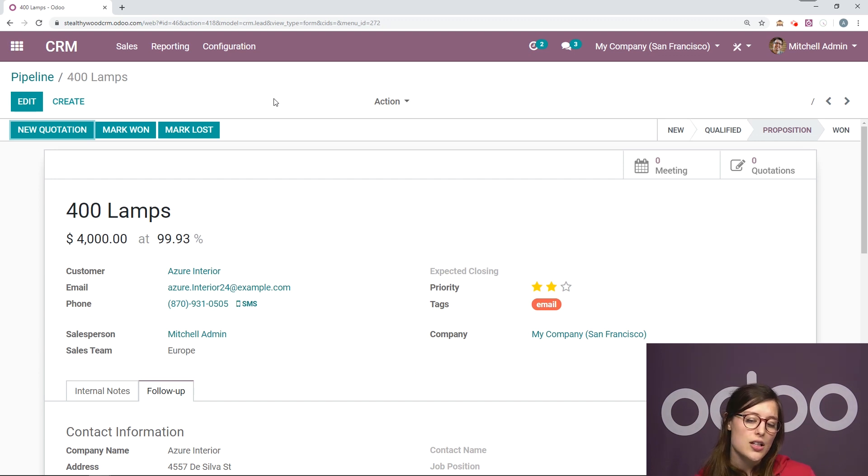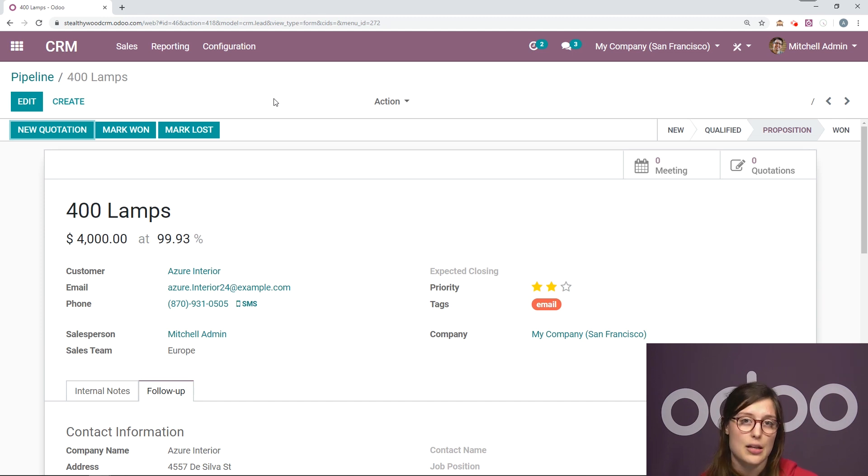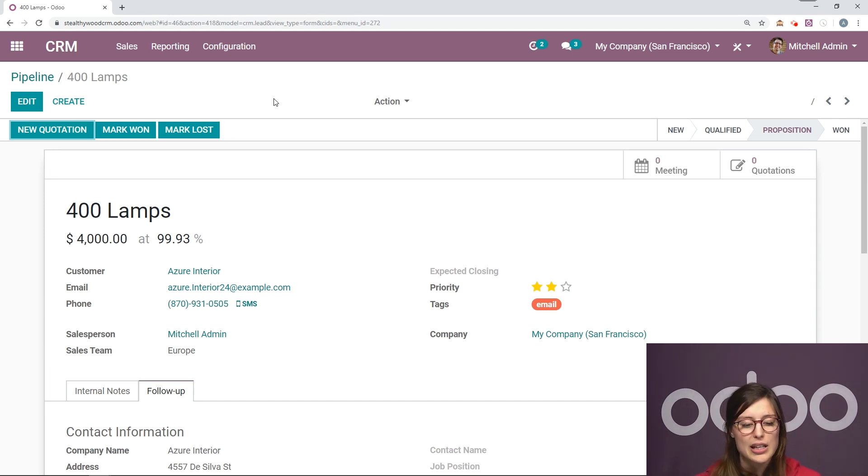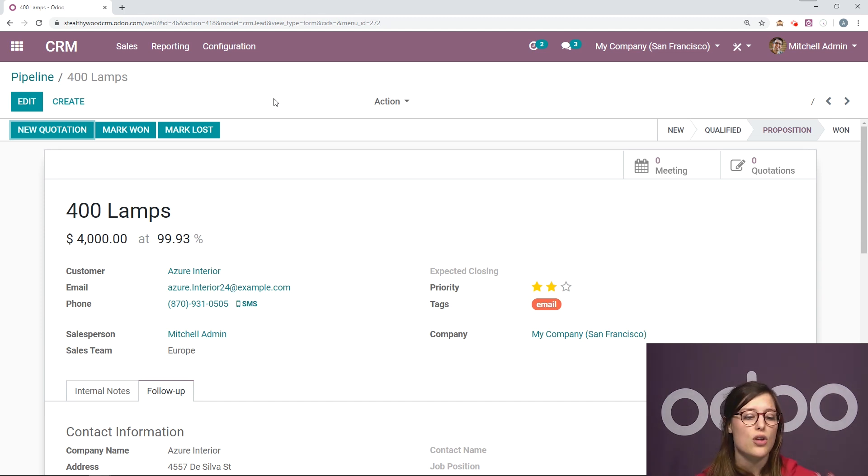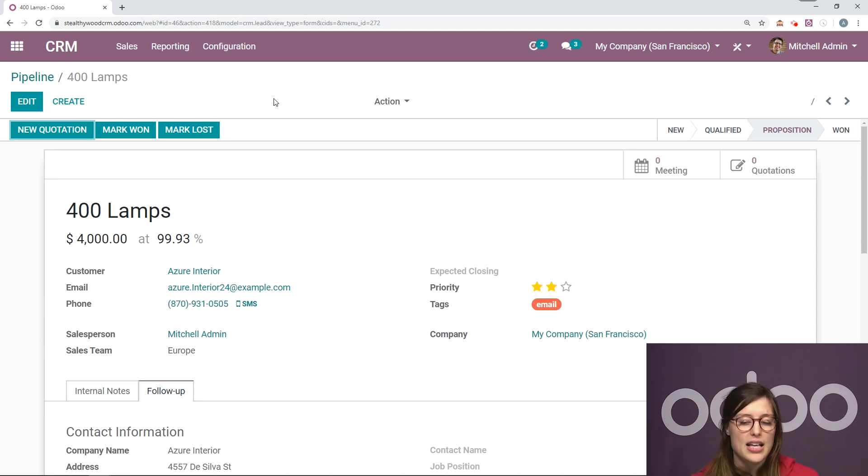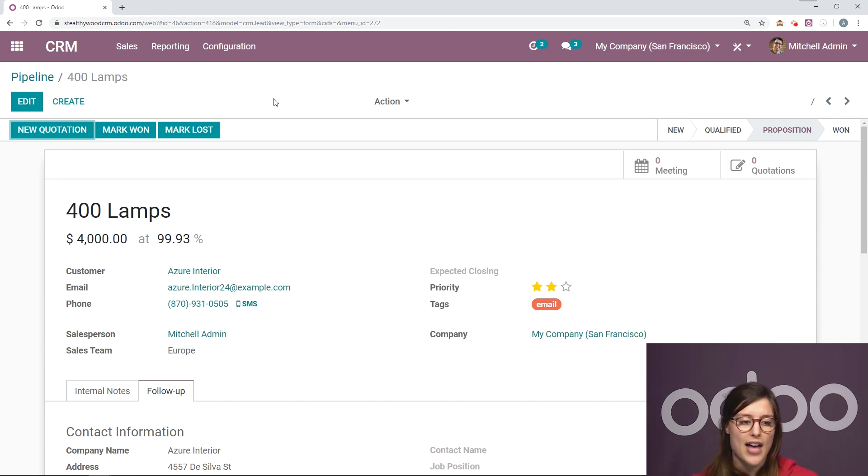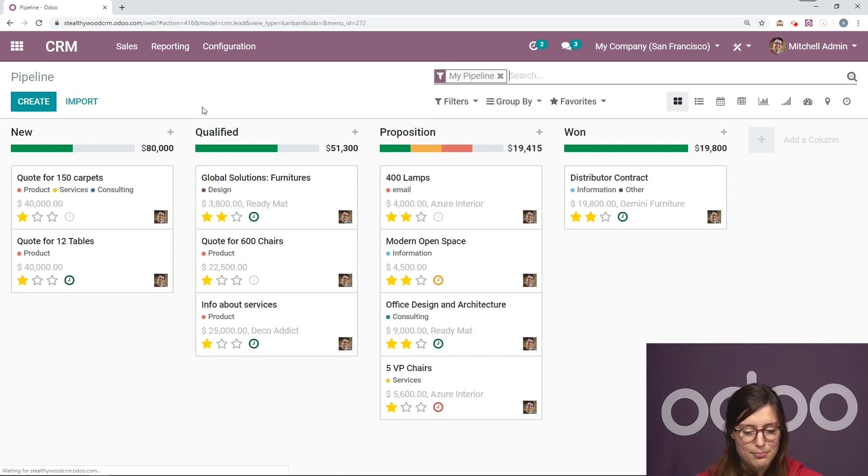But I want people to know, or I want to know for myself that this is a second proposition that I'm going to be offering them. Maybe I would give them even a larger discount since they're purchasing even more lamps. But in any case, this is a second proposition. So I'm going to make a new column, a new stage just for that.